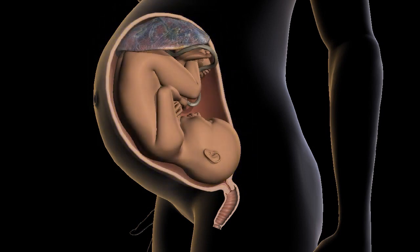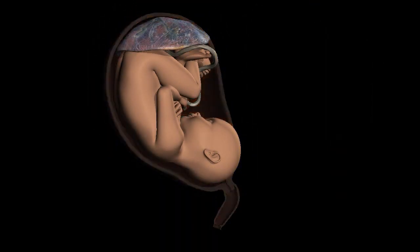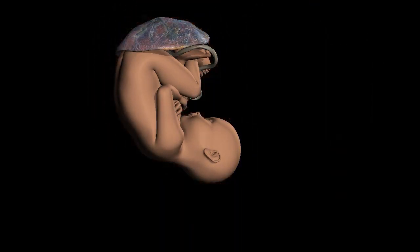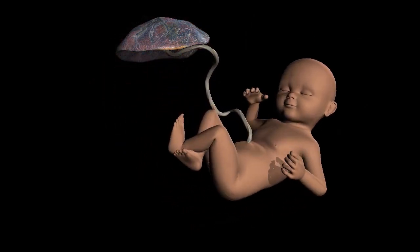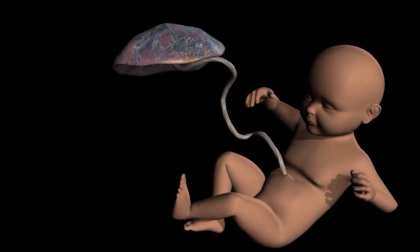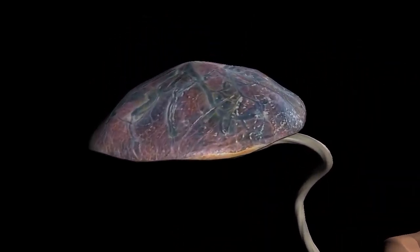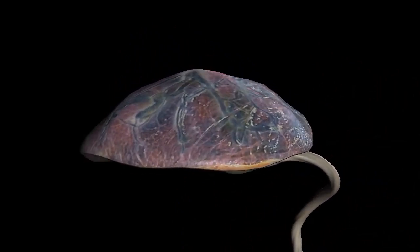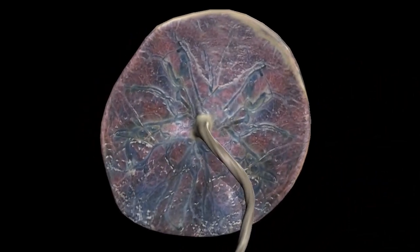Wharton's jelly mesenchymal stem cells are derived from the gelatinous tissue within the umbilical cord called Wharton's jelly. Wharton's jelly mesenchymal stem cells have a high potential for multi-lineage differentiation, allowing them to give rise to different cell types.